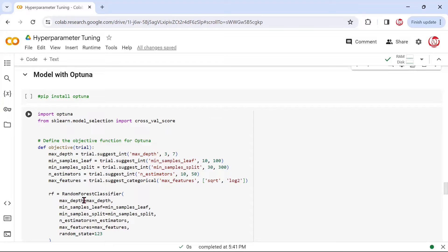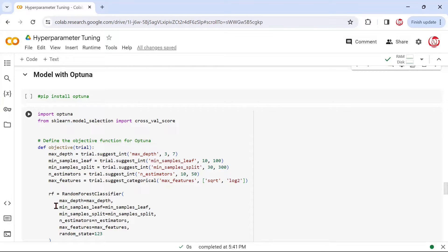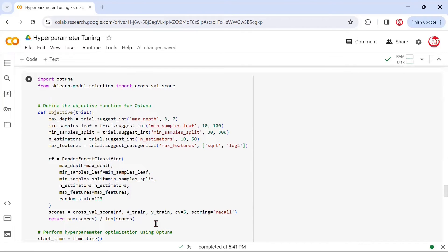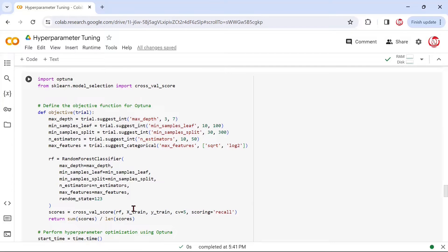But where we had to use the categories, we are mentioning suggest_categorical. That's just a modification in the syntax due to using a different framework altogether. We are saying max_features could take two values, square root and logarithmic value. Then we are calling the random forest classifier, and we are mentioning these hyperparameters as we have defined in the objective. This is within the objective function that we are calling the random forest classifier.